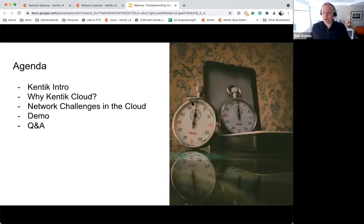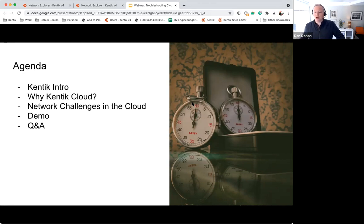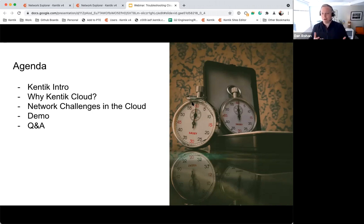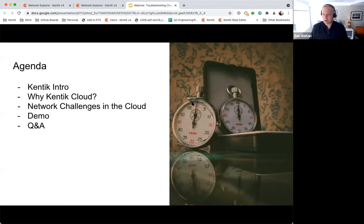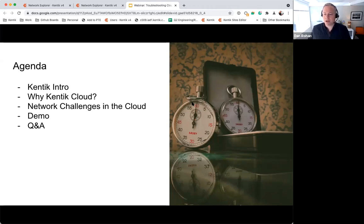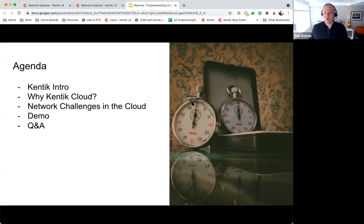I'll go over the agenda real quick to give you a sense of what we'll cover. I'll begin with a quick overview of Kentik — who we are, what problems we solve, and what our platform looks like. Then I'll spend a few minutes on what makes networking in the cloud uniquely challenging, transition to a discussion of use cases that Kentik Cloud solves, and then take a significant chunk of time to look at the product and solve a few real use cases.